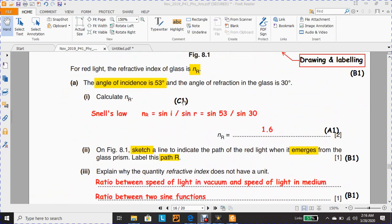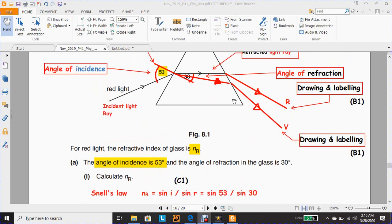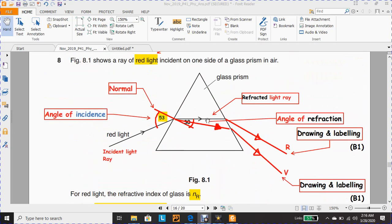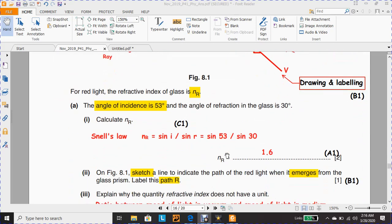Sine 30 is the angle of refraction. This is the refracted light ray, and the effect of the glass prism causes the red light to bend slightly closer to the normal, with an angle of refraction of 30, which is less than the angle of incidence. According to this formula, nr equals 1.6. This question has two marks: one mark for the final answer of 1.6, and one mark for using sine i divided by sine r, or sine 53 divided by sine 30.